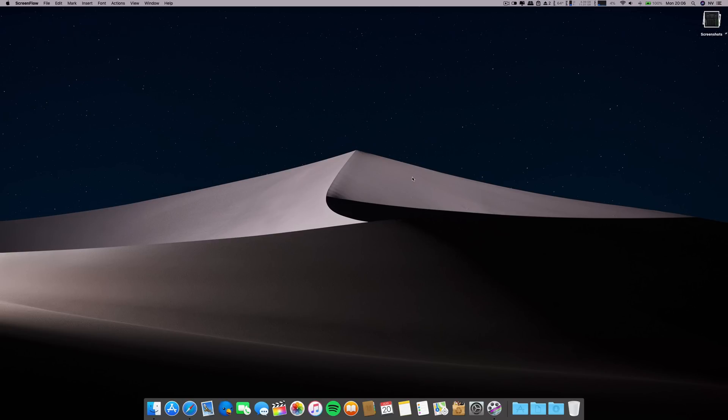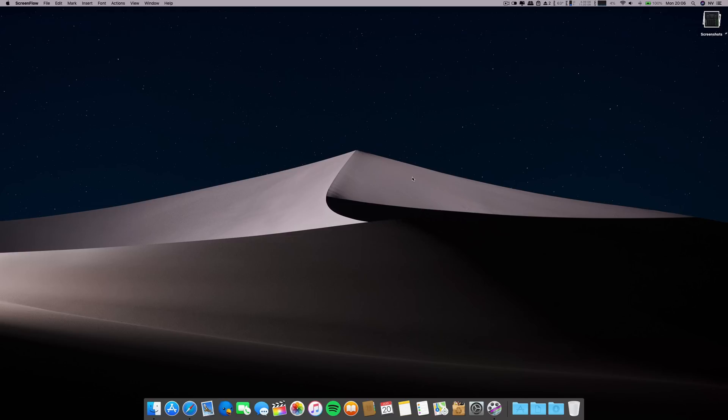I already put the video online for you to check if you want. Now let's focus here on this eighth beta of macOS Mojave, starting of course with the build number for this release.